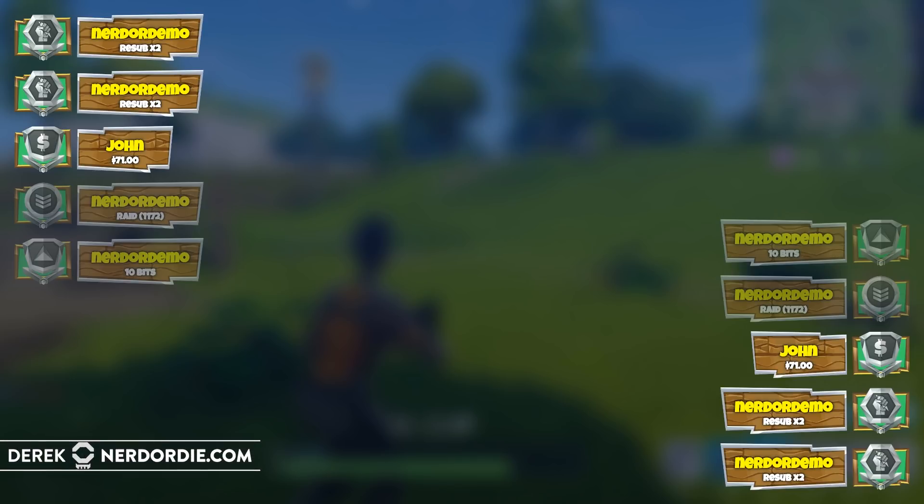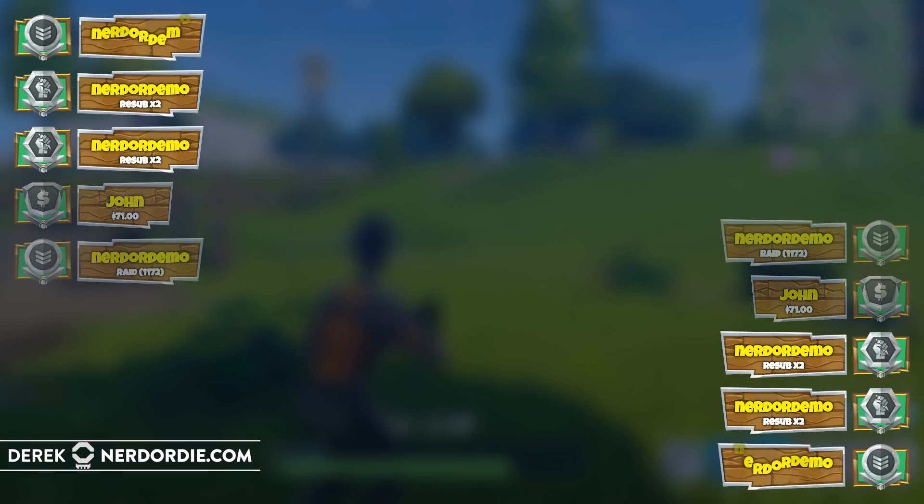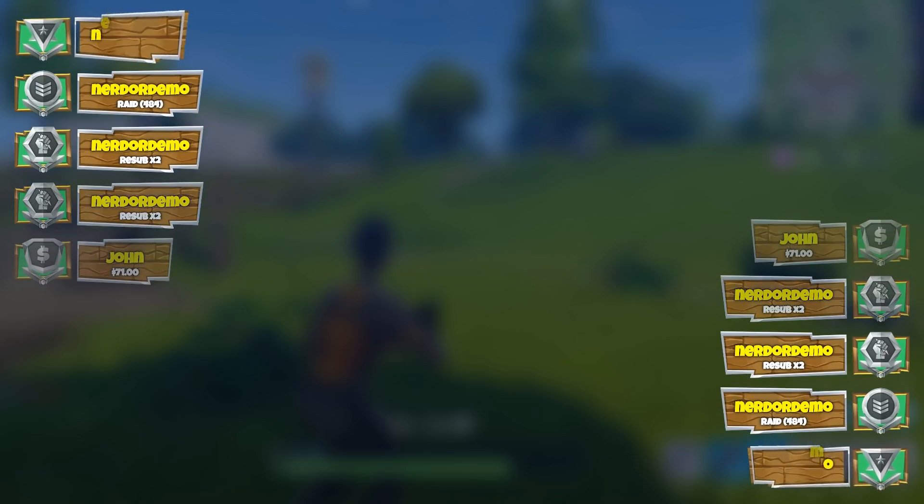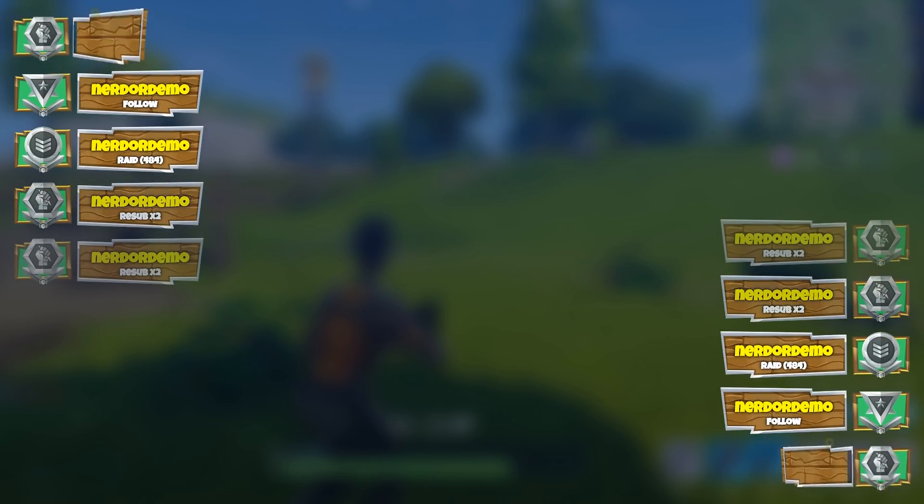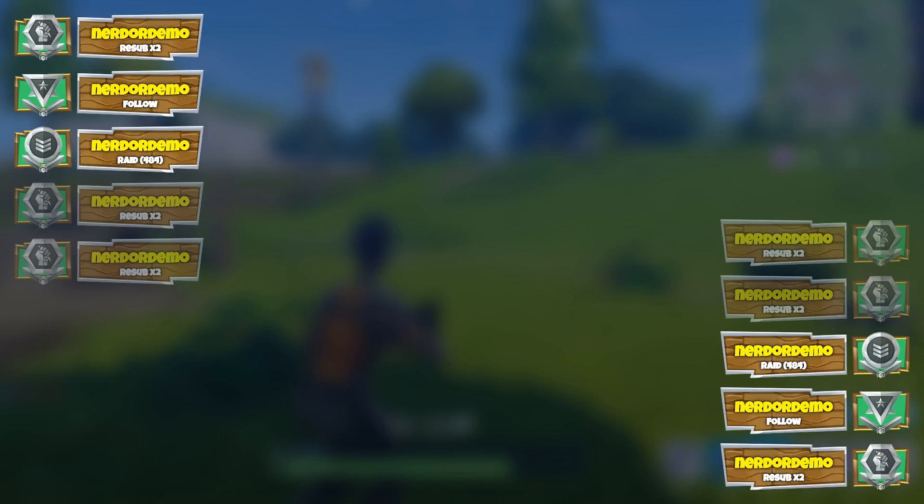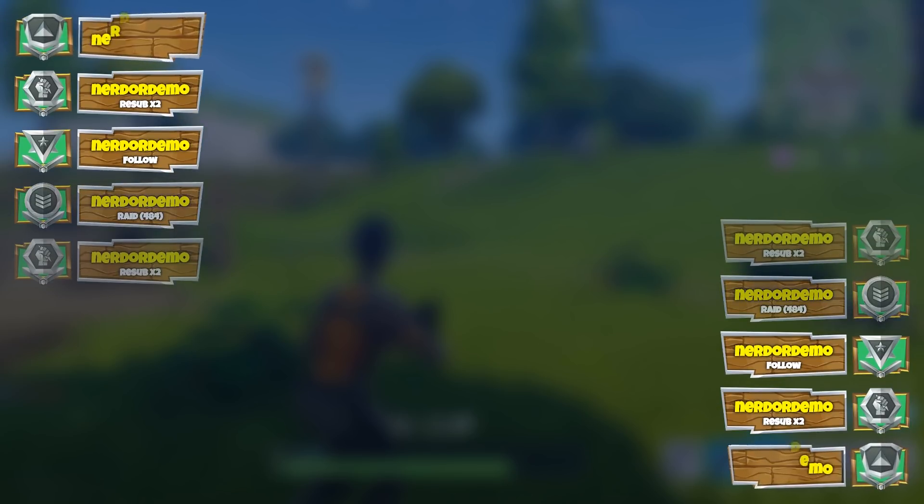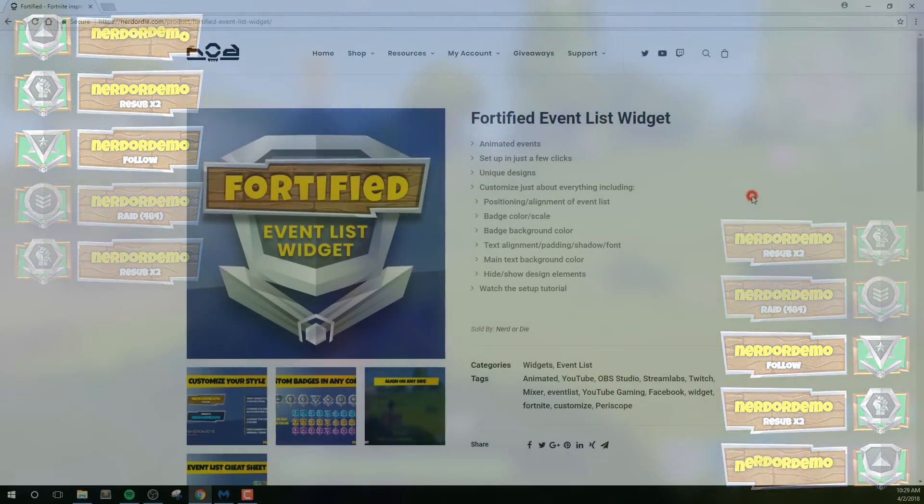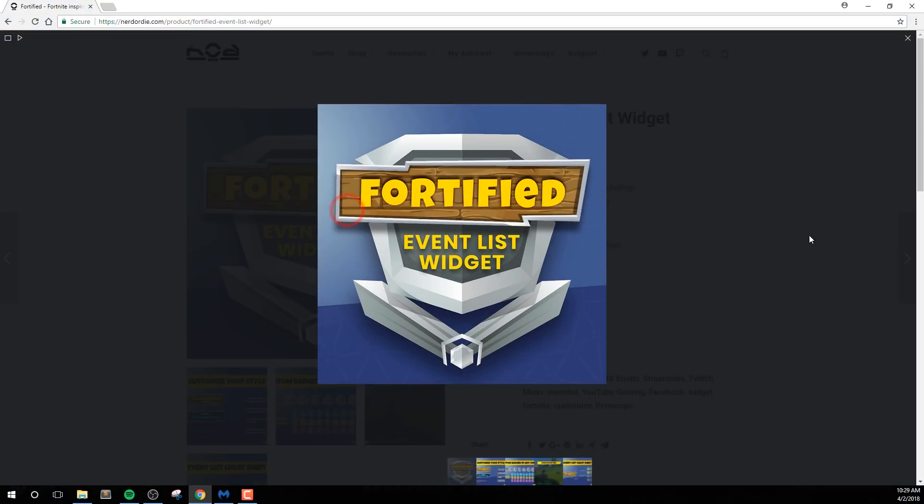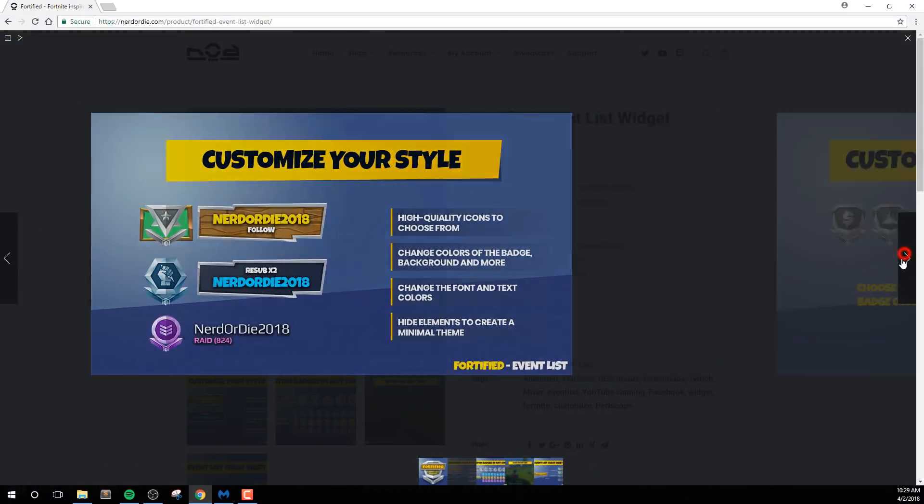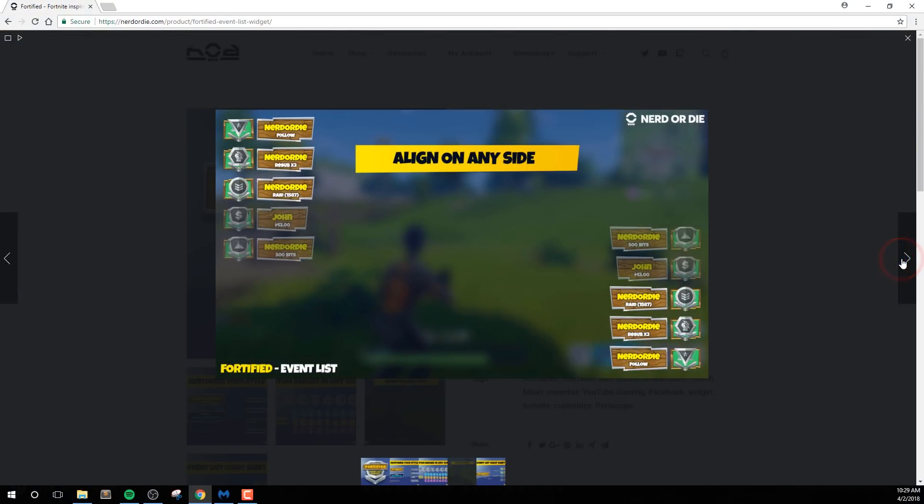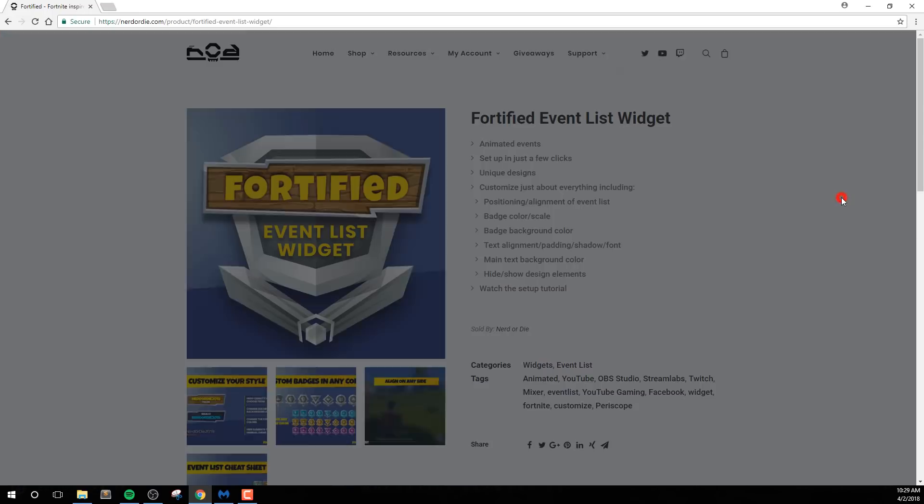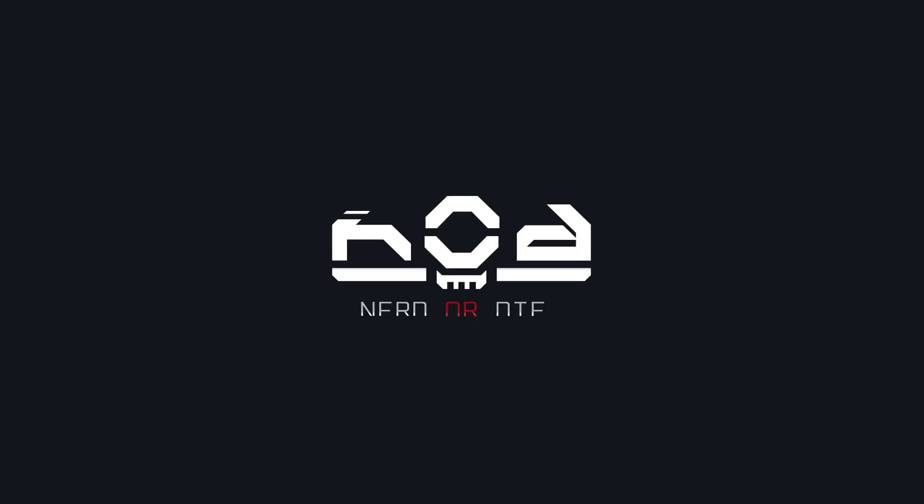Hey what's up everyone, it's Derek from Nerd or Die and I'm proud to introduce you to Fortified. This event list design is the first of four parts that we'll be releasing for this pack, and in this video I'll show you how to set everything up and walk you through all of the options that it includes. This design is created with Fortnite streamers in mind, but can be adapted to work for almost any other stream, which can be done by taking advantage of the custom fields we built into this widget. Let's get right into it.